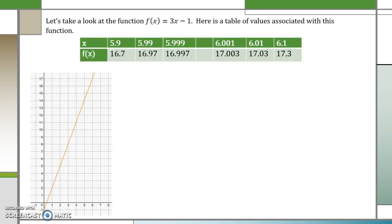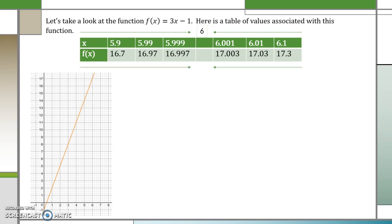Let's take a look at the linear function 3x minus 1. Here is a table of values associated with the function. Notice when I'm taking the values of x, I'm approaching from the left side and the right side with numbers that are close to 6. When I plug in those values into my function from the left and from the right respectively, we are approaching 17.